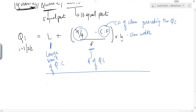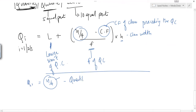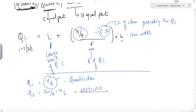To find the quartile class, it is similar to finding the median class in grouped data. For Q1, n/4 of the cumulative frequency gives us the quartile class. For Q2, it is n/2, which is the median. For Q3, it is 3n/4, which gives us the third quartile class.